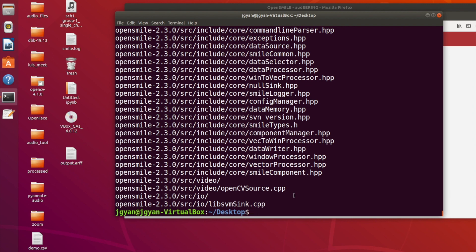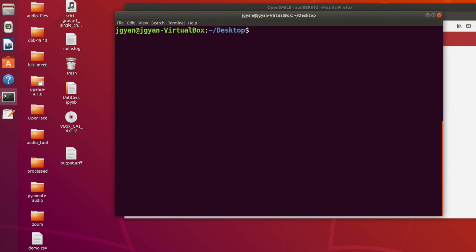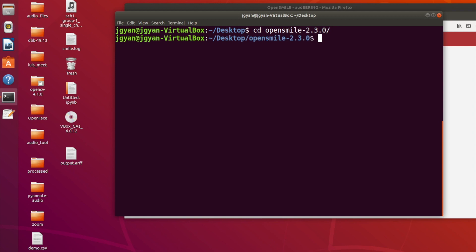Now we will go into that directory. Let me clear the terminal. I will change my directory to the OpenSmile directory, and then you need to run the command autogen.sh.